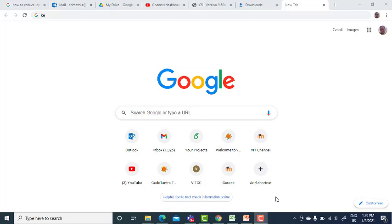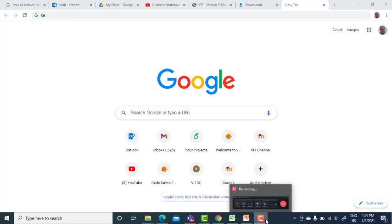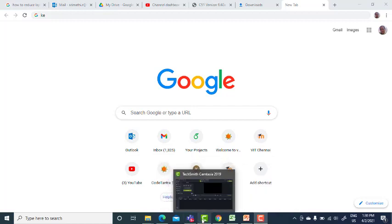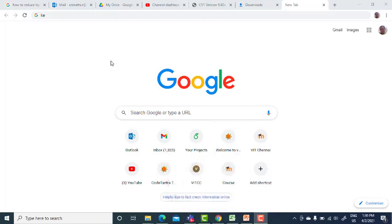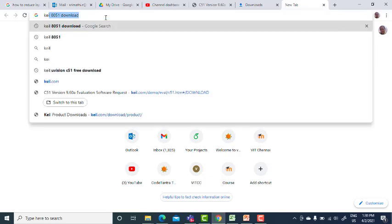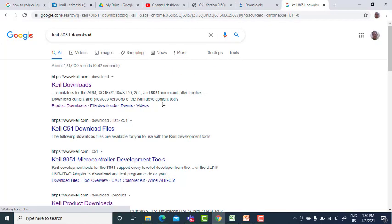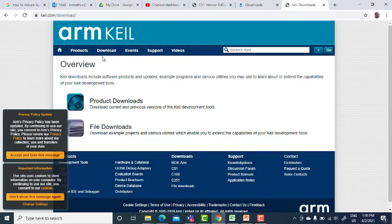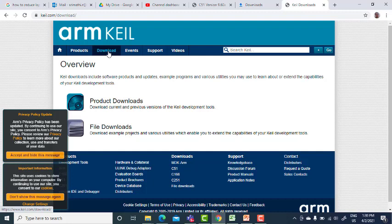Good morning students, today I'll tell you how to download the Keil software and how to install it in your laptop. Let me go ahead. Now what you just type here is Keil 8051 download. So you have Keil download here, get into it and then go ahead with download here.